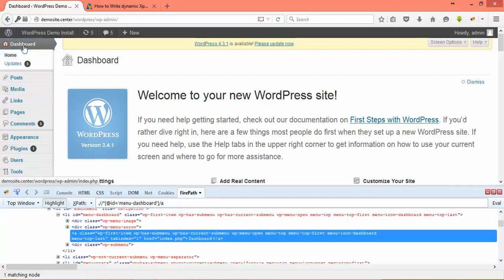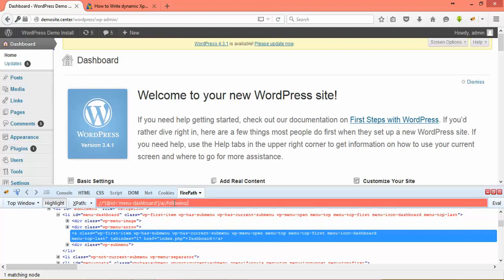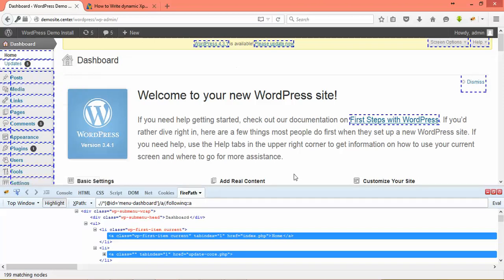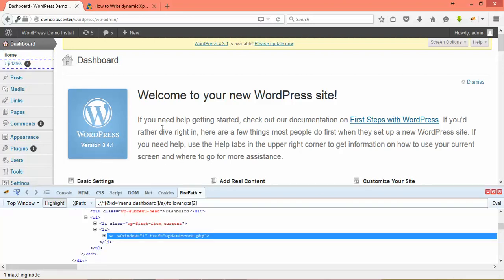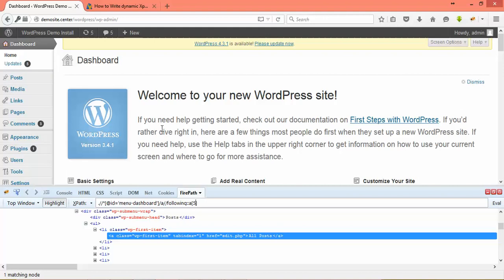Let me take one more example. Let's say this is the dashboard element. After this dashboard I want to search for all anchor links on the webpage. I will say double slash following colon colon and 'a'. You can see it is matching all anchor links after dashboard — 199 results. The dashboard itself is not highlighted; only the hyperlinks after it are displayed. I can index them: first is 'home', second is 'update', third is 'post', fourth is 'content' — navigating based on requirement.